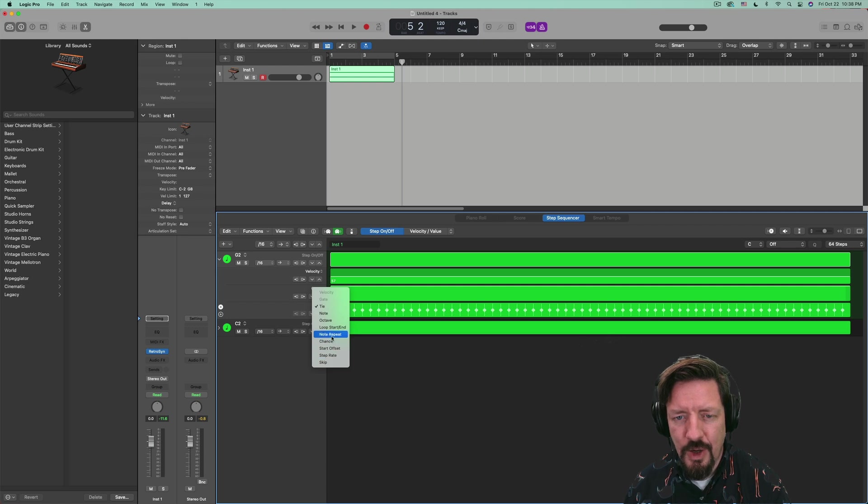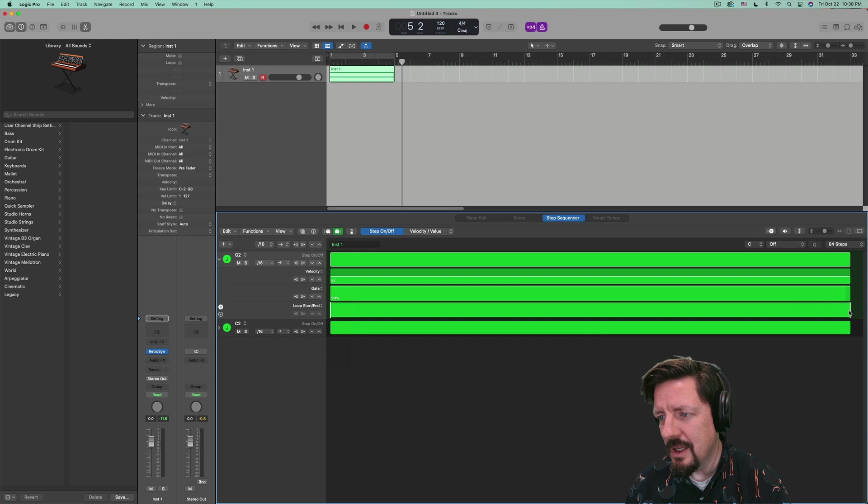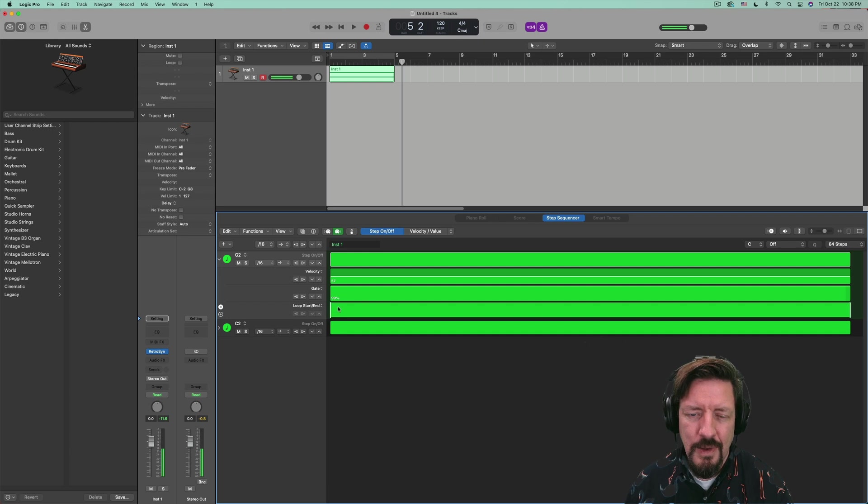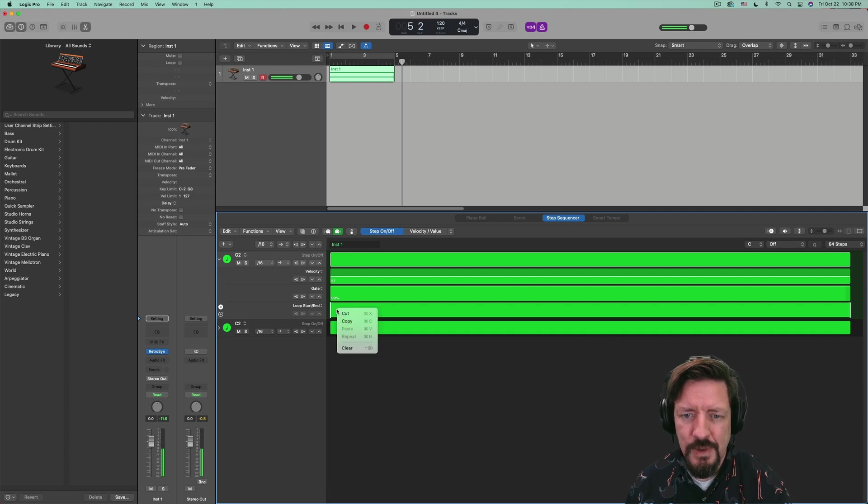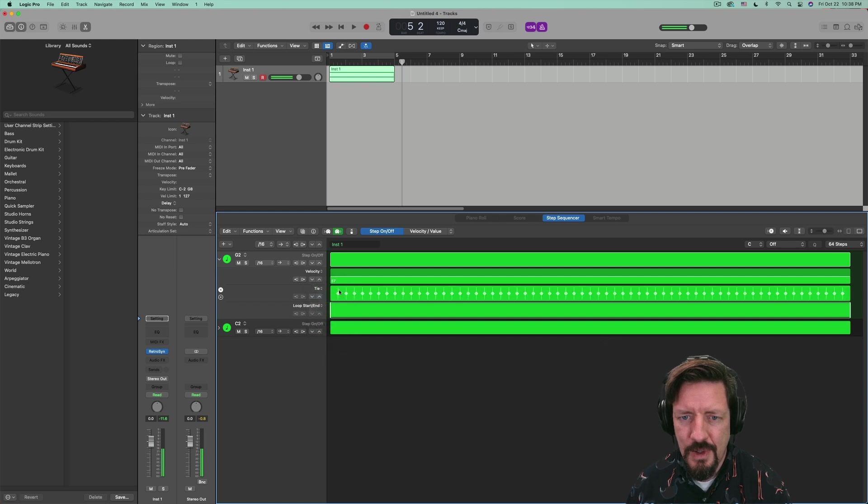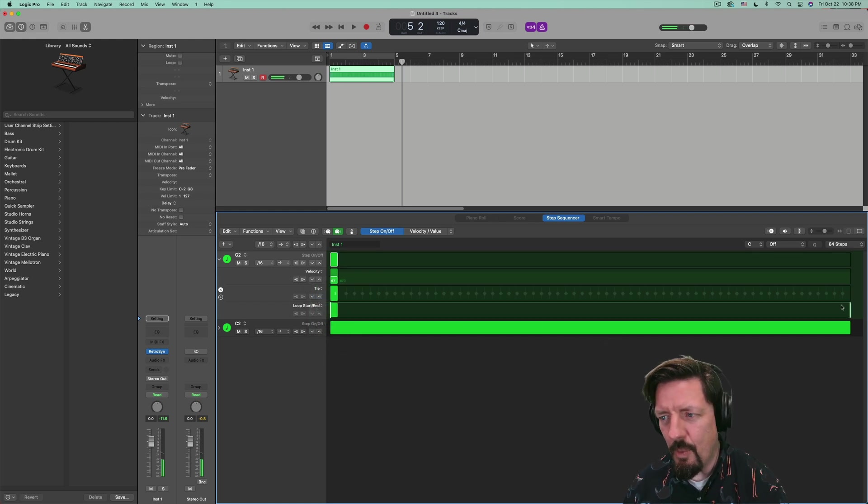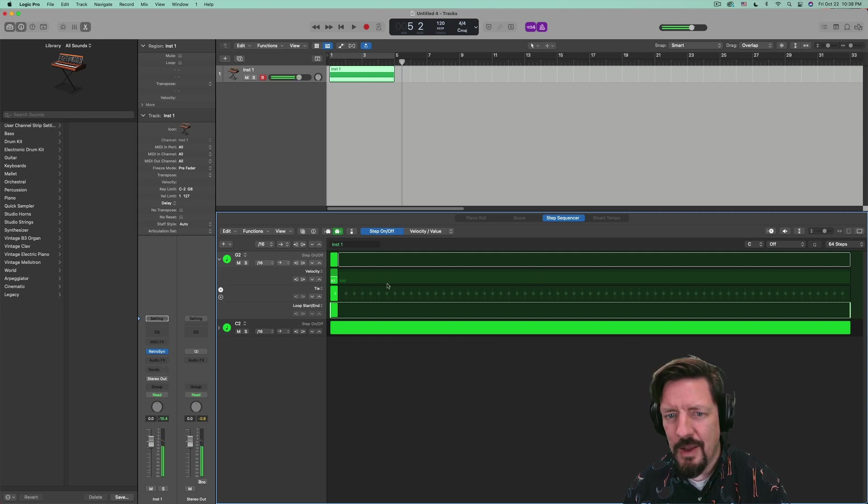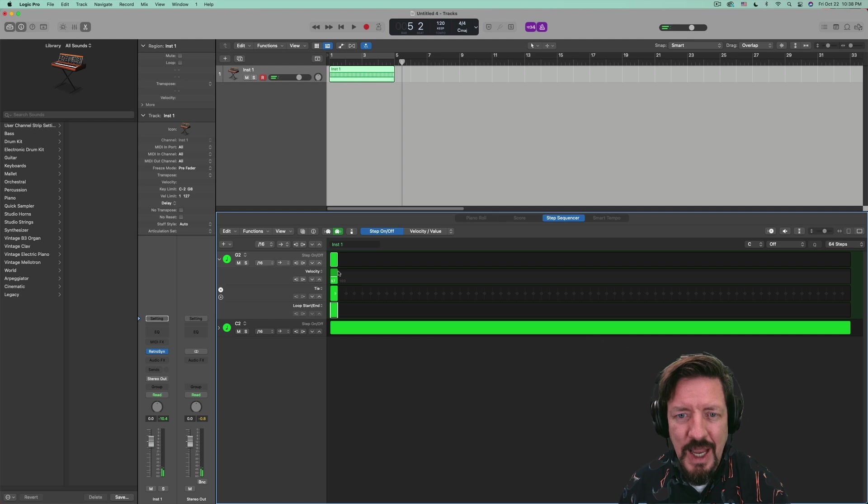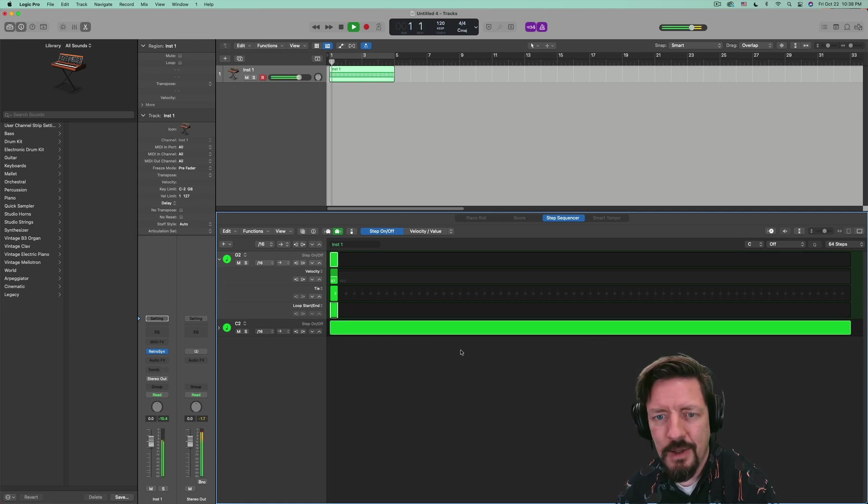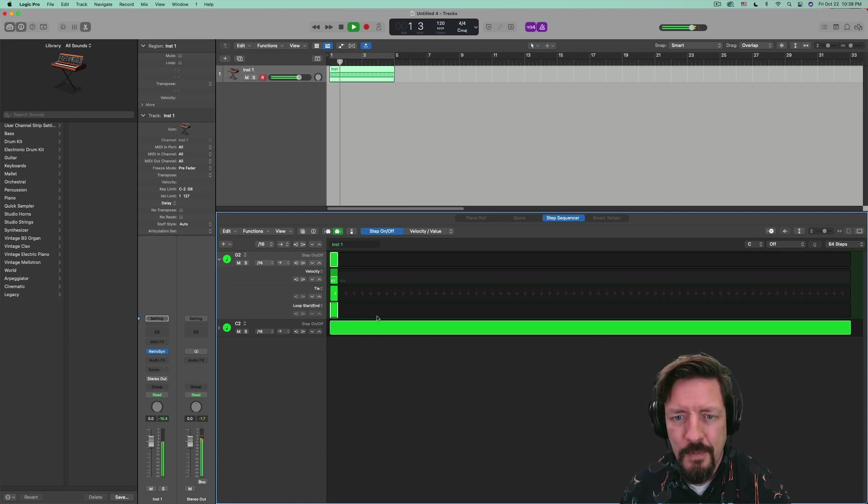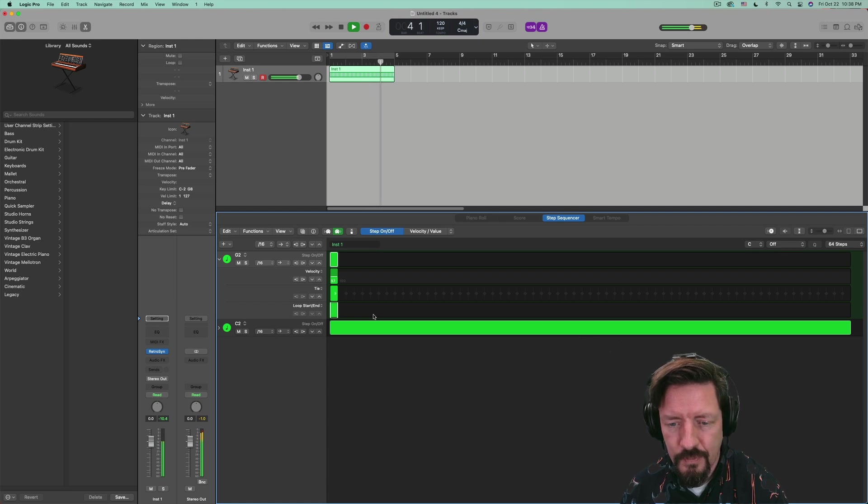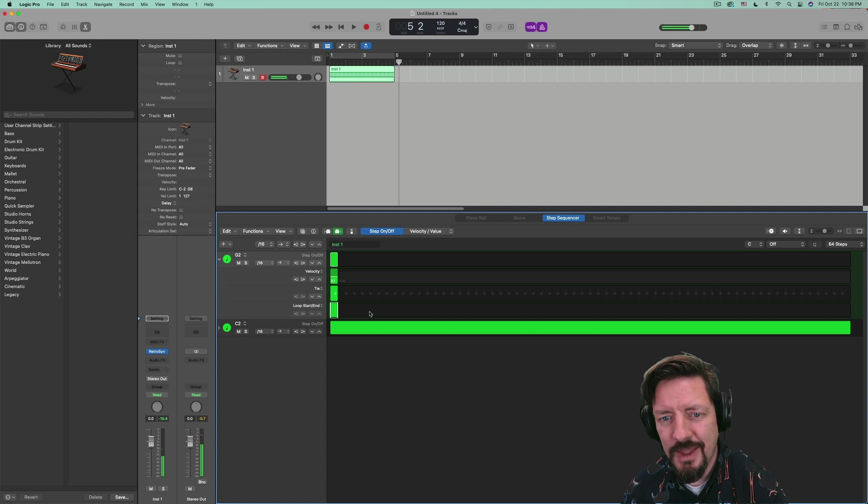I want to do a note loop start and end. We just want to have that one note. There we go. Okay. So now this is going to just play that one note over and over and over while the other one sustains. Just like that.